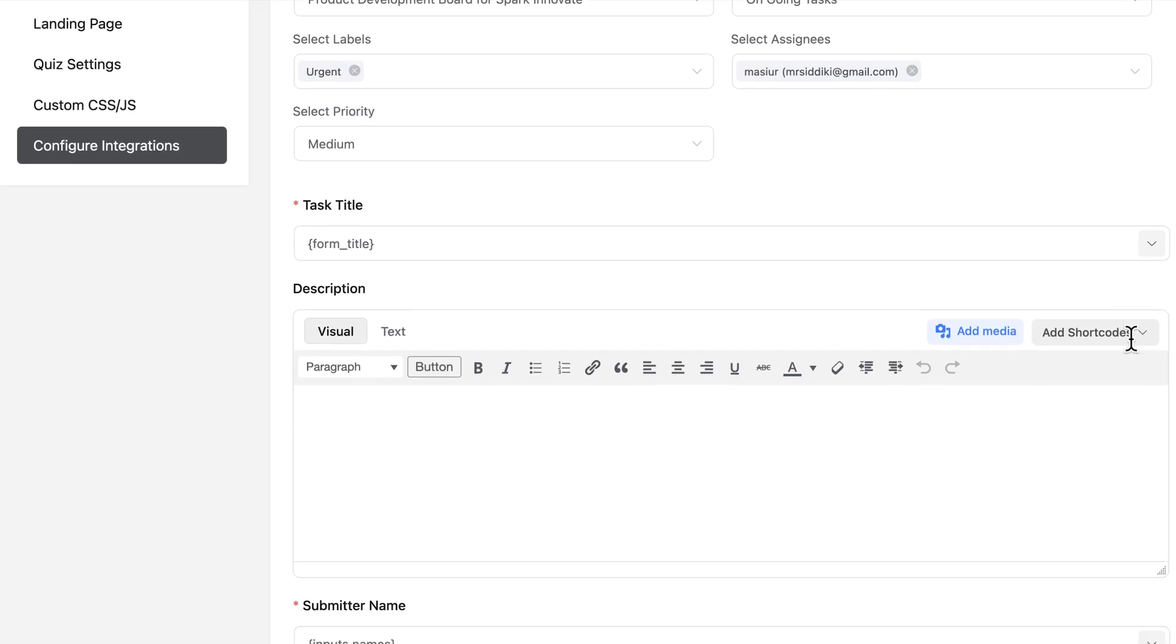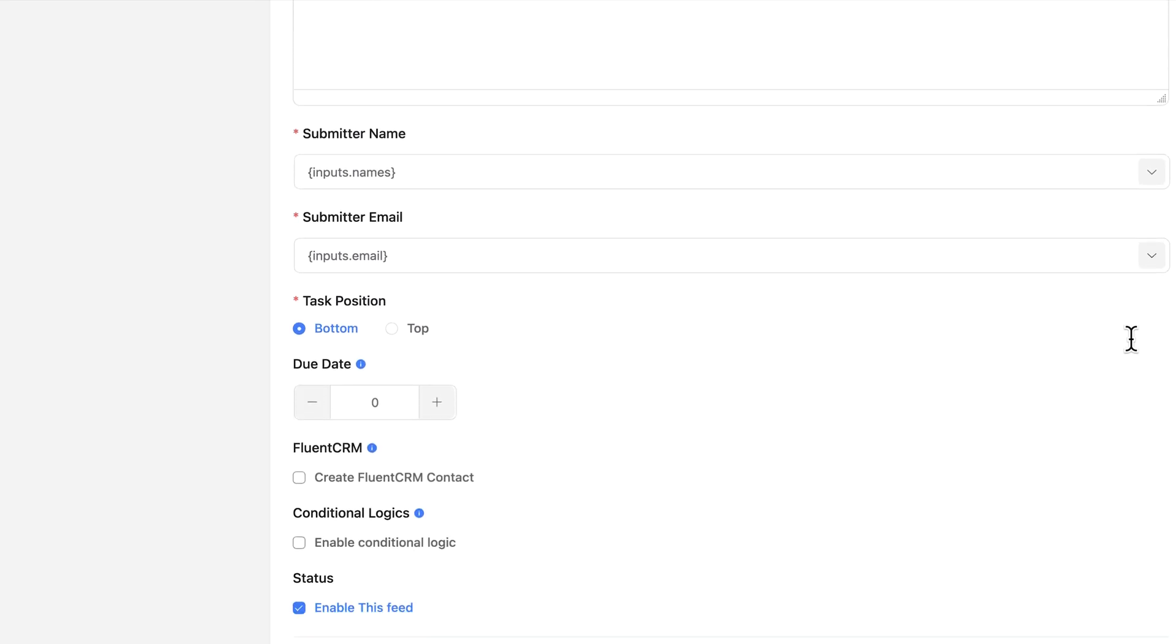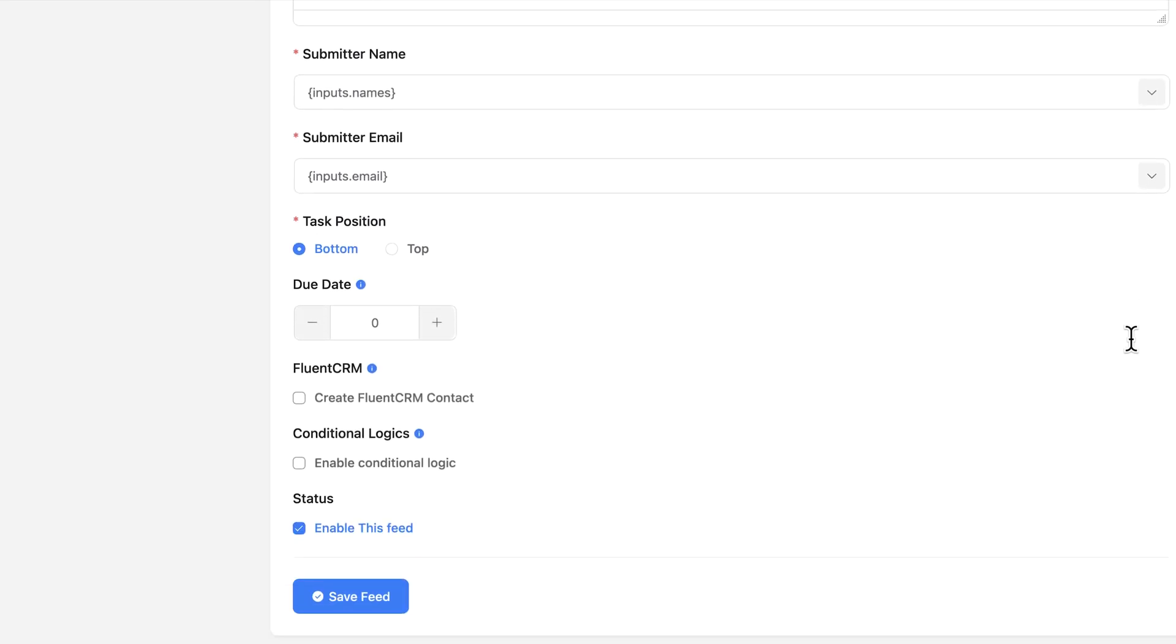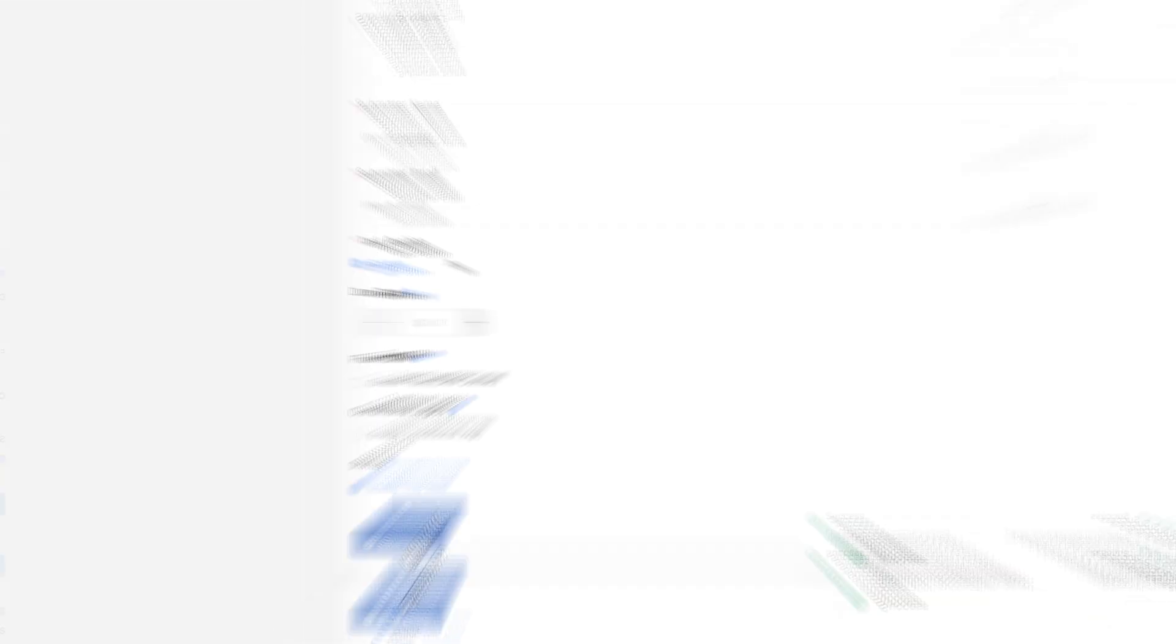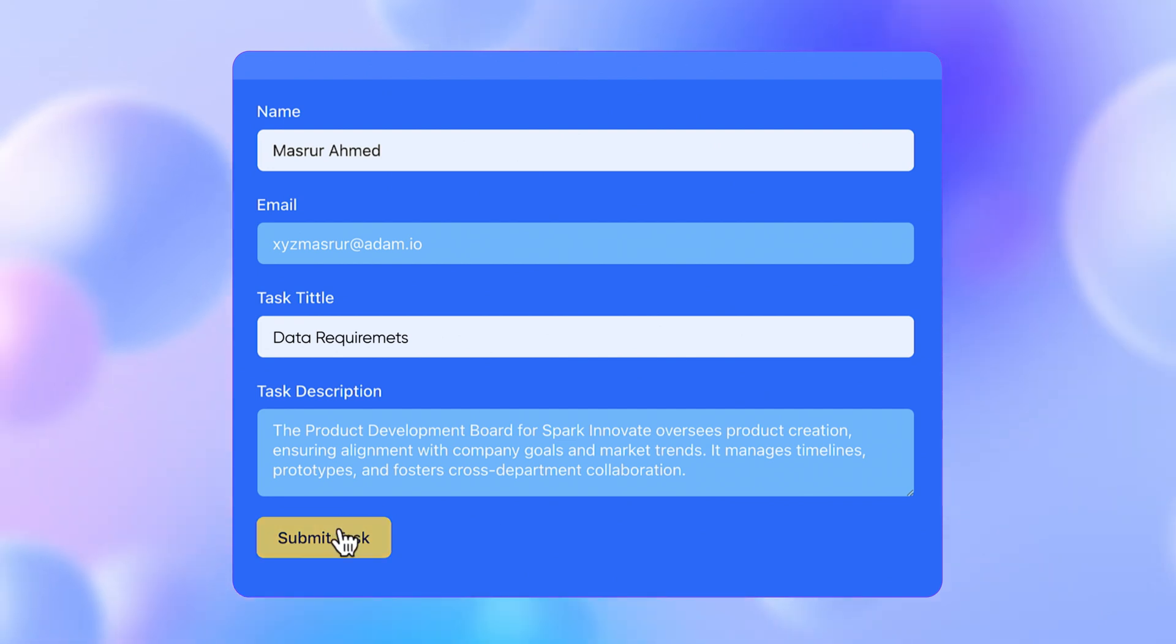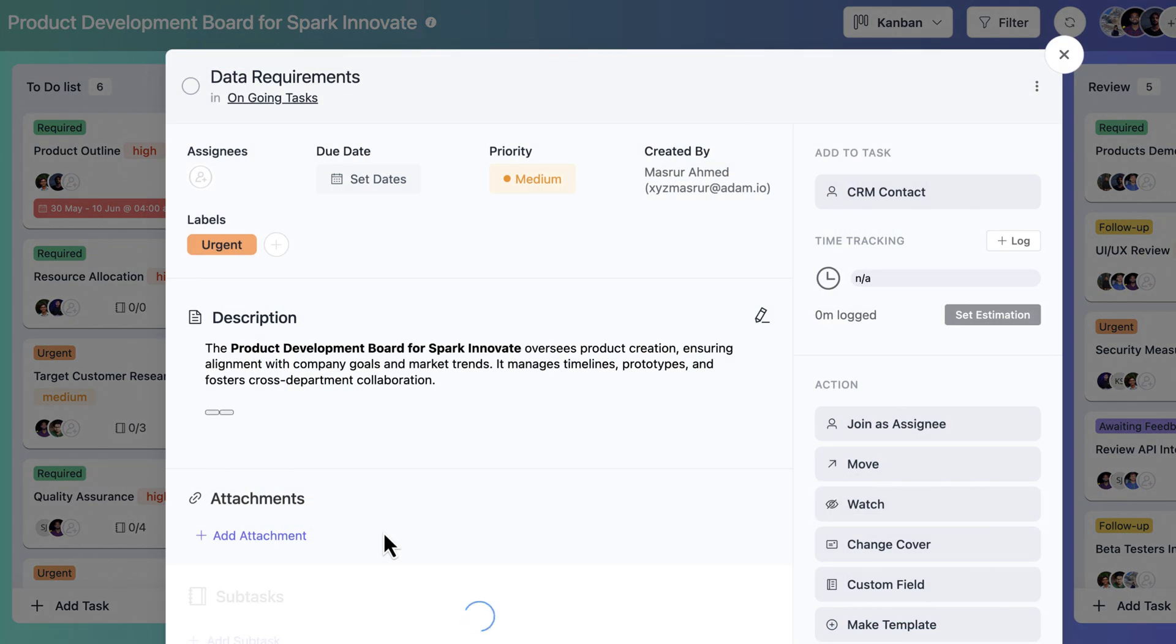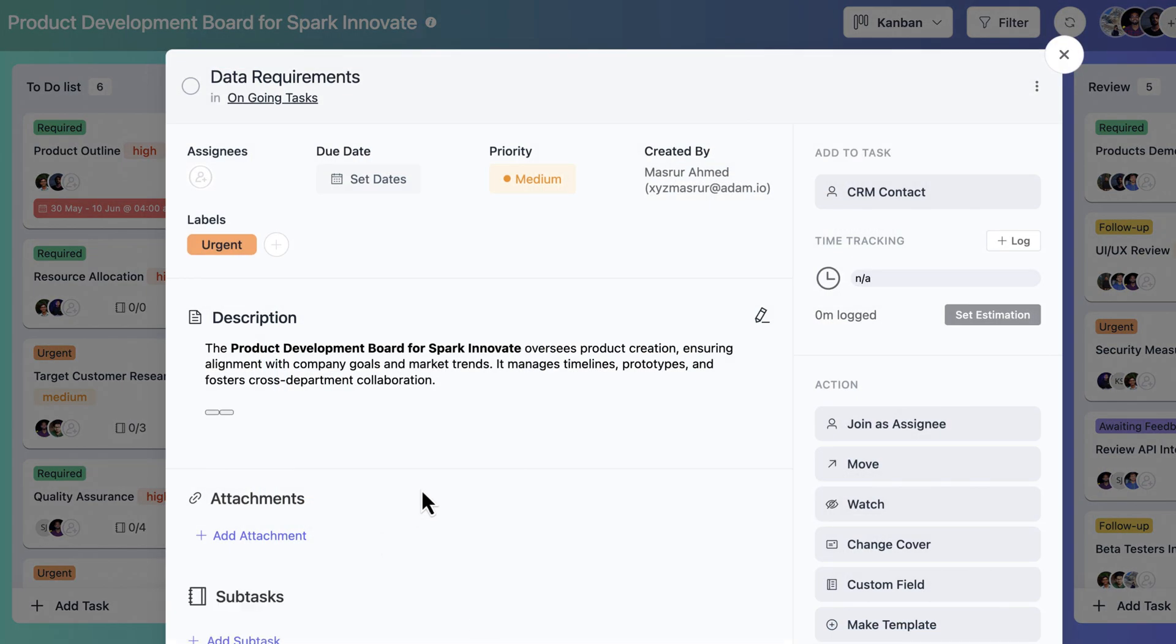Alright, let me finish setting everything up. Once I'm happy with all the settings, I'll go ahead and hit save feed. And that's it. Now, every time someone submits a form, Fluent Boards will automatically create a task and put it in the right spot on my board.